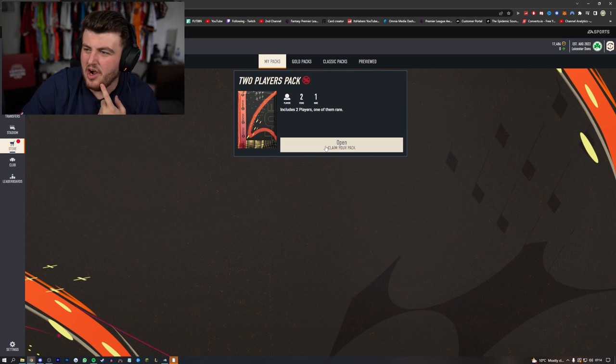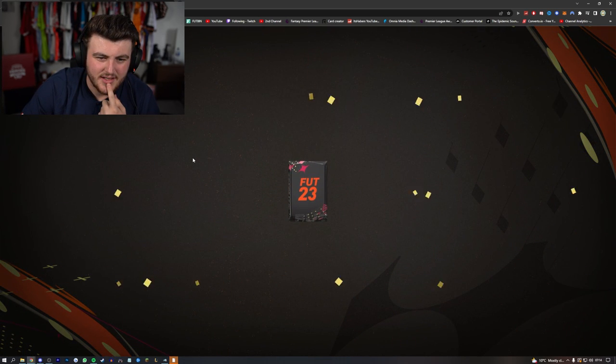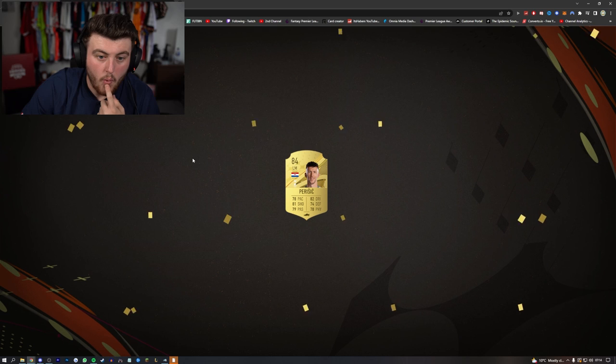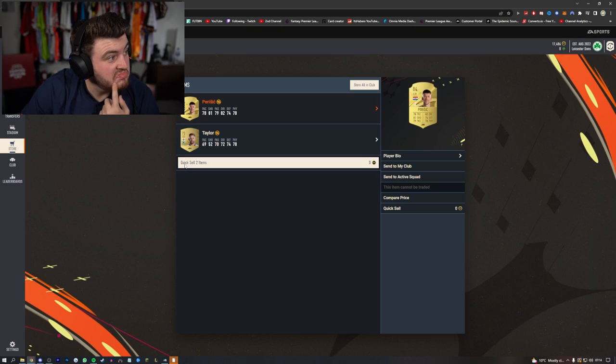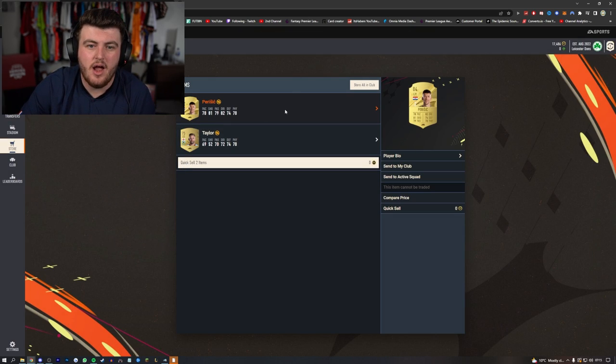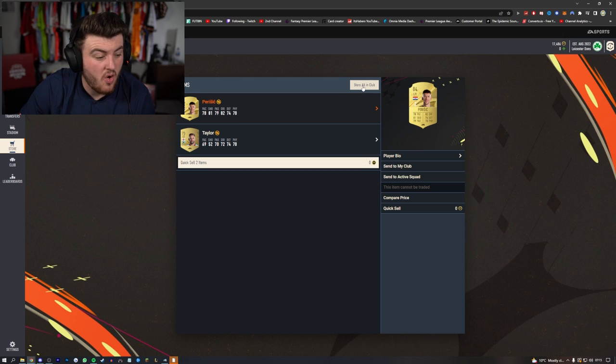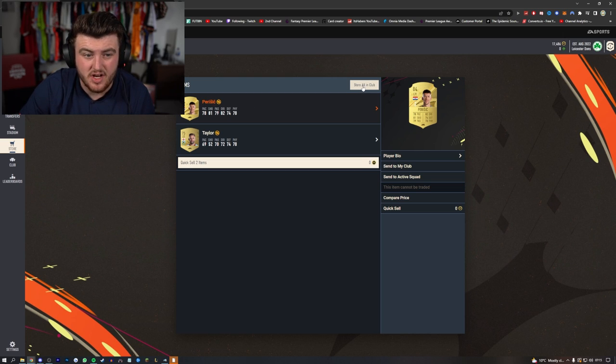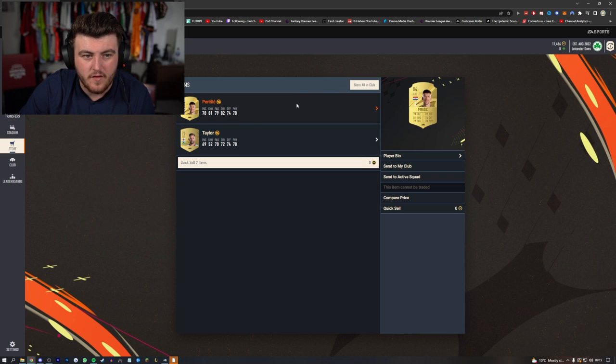All right, you never know. Not bad, you know, for just a gold two player pack. 84 Perisic is not a bad card to get, to be fair. I think this card looks nice. I think he could do a job in game, so yeah, that isn't bad for a gold two player pack for the foundation SPCs. We'll take that.